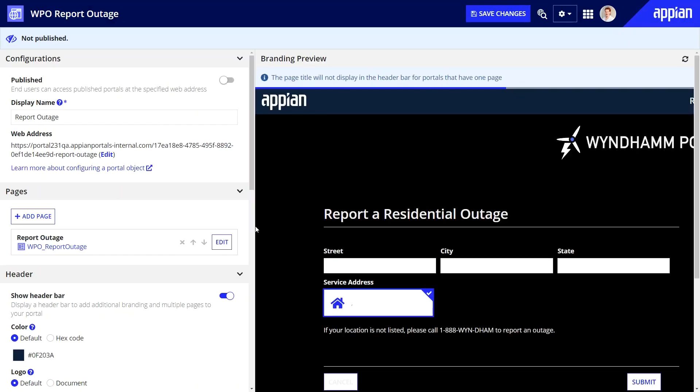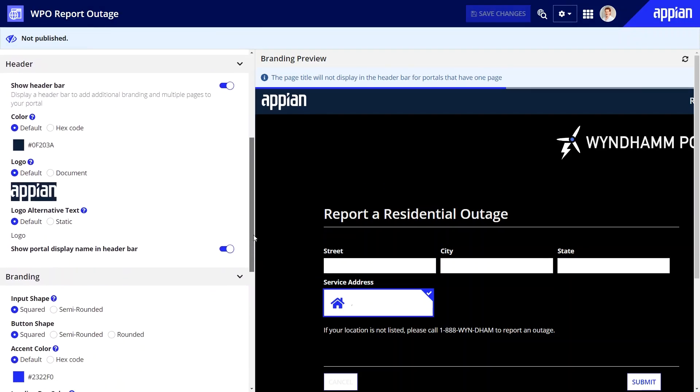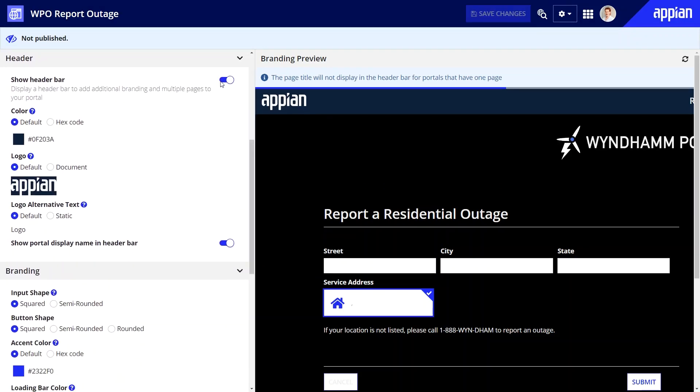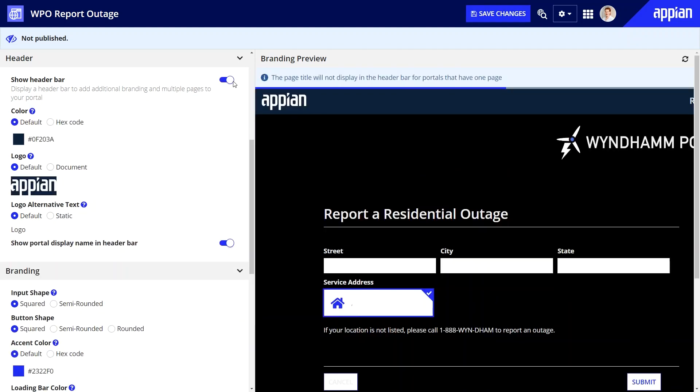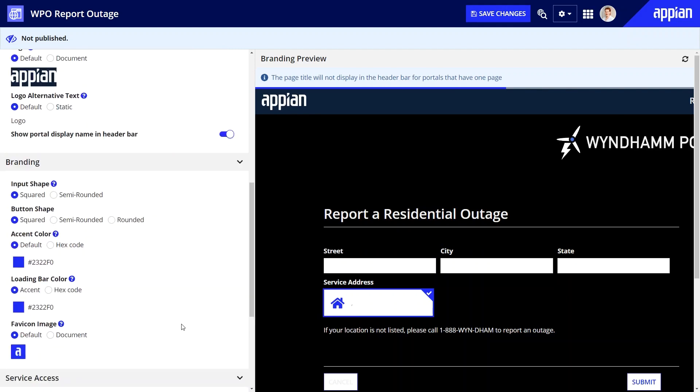Second, let's review the header and branding sections. For a one-page portal, I can optionally disable the header. For multi-page portals, the header is required. Also, you can use the configurations in the header and branding sections to select brand-appropriate colors and add a logo.